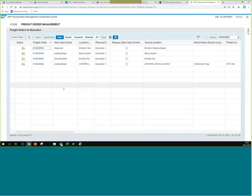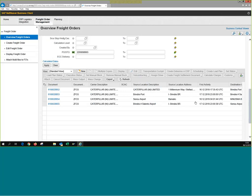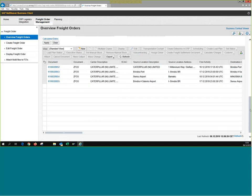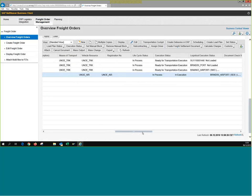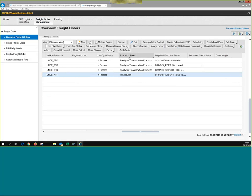Which one did I submit events for? Freight order 55 — that's the one I'll go to in TM. How do I know events have been submitted? I select the line, move to the right, and see the lifecycle and execution status. The lifecycle shows 'In Process' since the goods are planned and we're submitting events. Three are 'Ready for Execution' and one is already 'In Execution' — confirming that some events are being submitted for the first freight order.